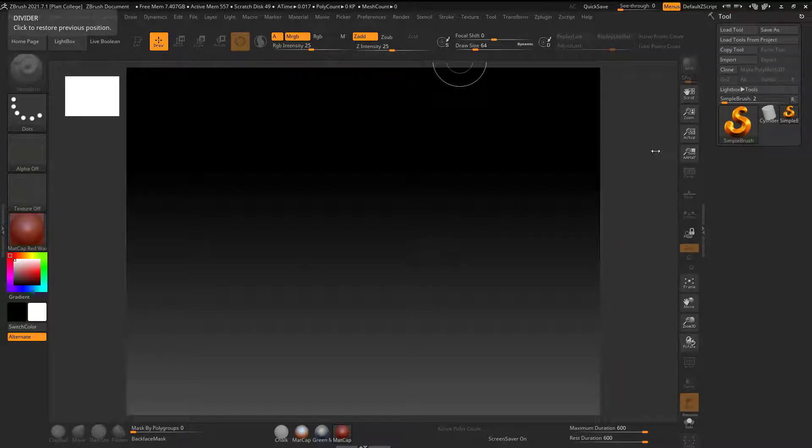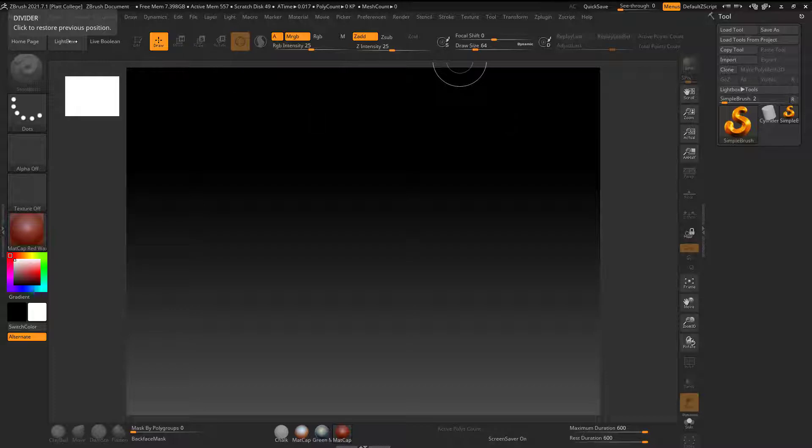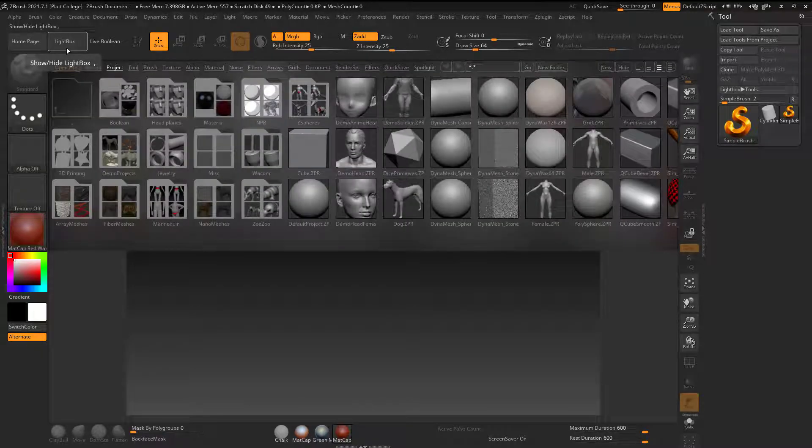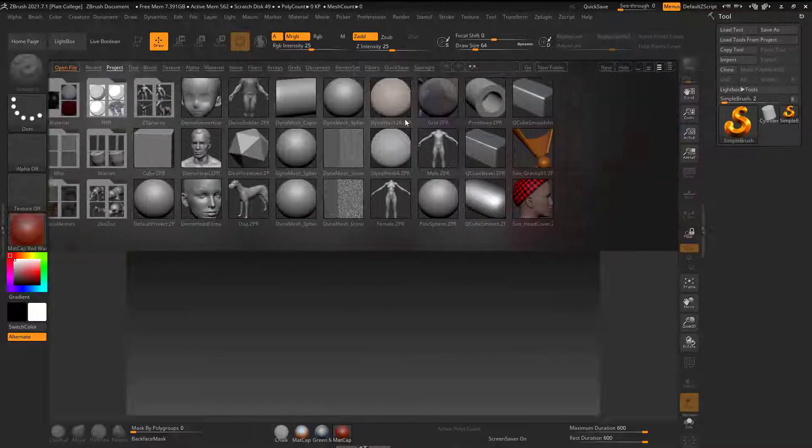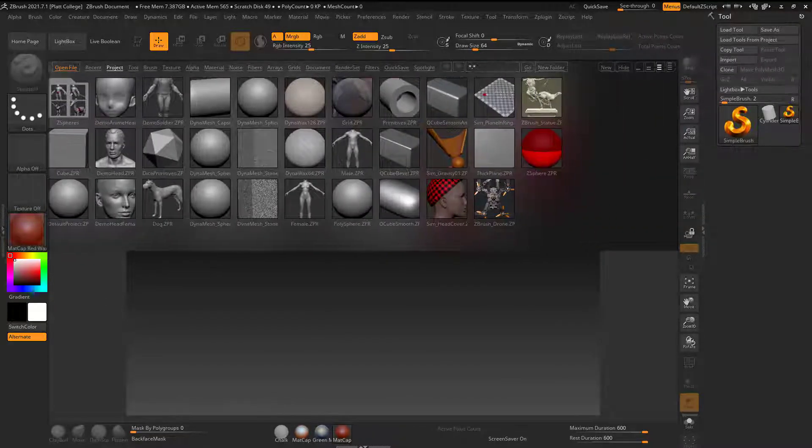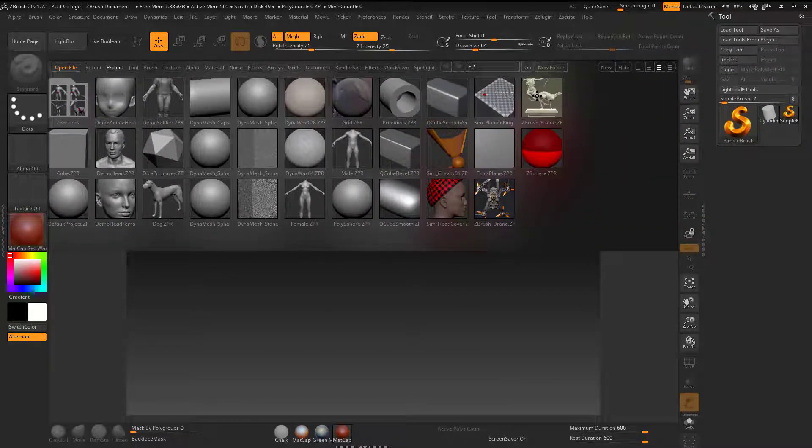All right, Dave here with another exciting tutorial and today I'm in ZBrush. I'm going to be talking about how to render out a turntable really easily. So I'm just going to start here in Lightbox and I can grab any of these or if you have your own project, you can grab that as well. I'm going to grab this ZBrush statue here.